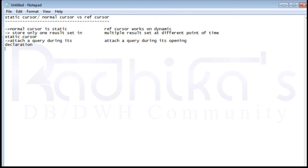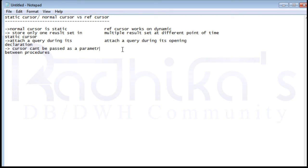Another point to note is that the static cursor cannot be passed as a parameter between procedures. Whereas with the ref cursor, you can pass it as a parameter to subprograms. That is the fourth difference between the static cursor and the ref cursor.